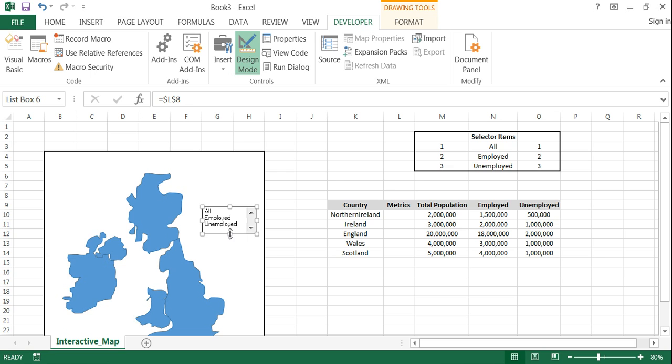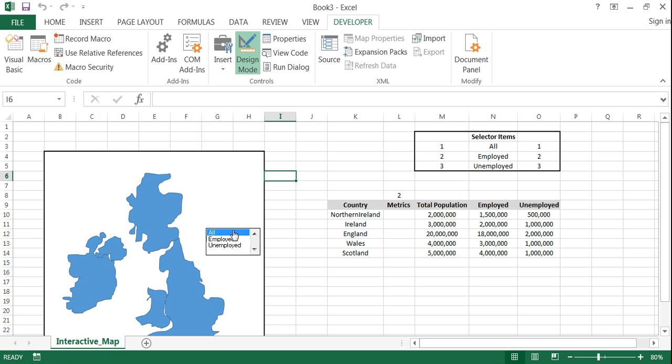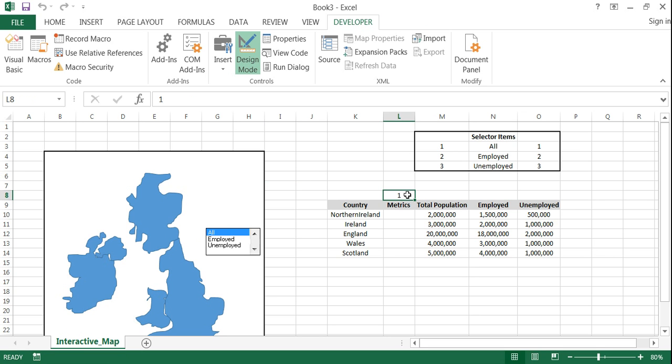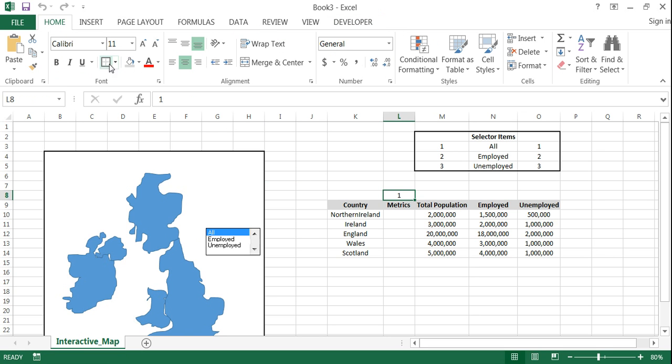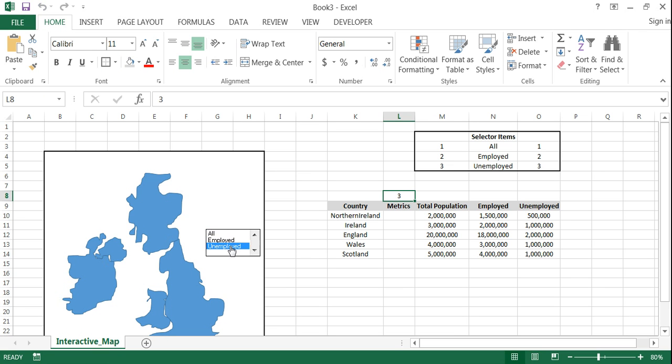So you can see the options are all employed unemployed. And then of course you can attempt to make that a little bit more attractive. And so the idea is they can click on each individual metric.